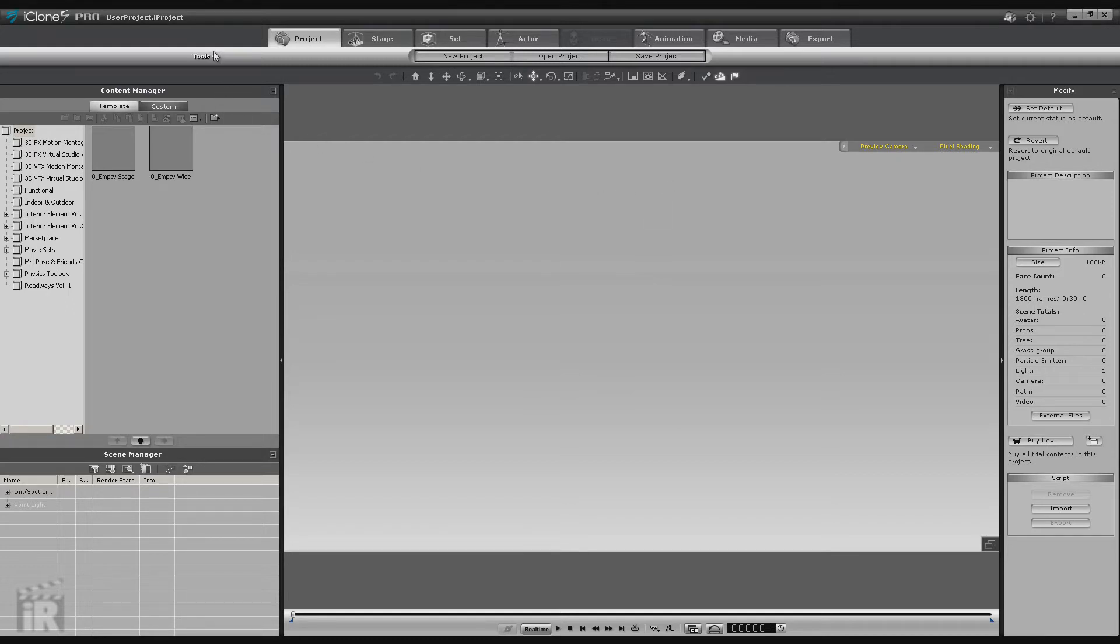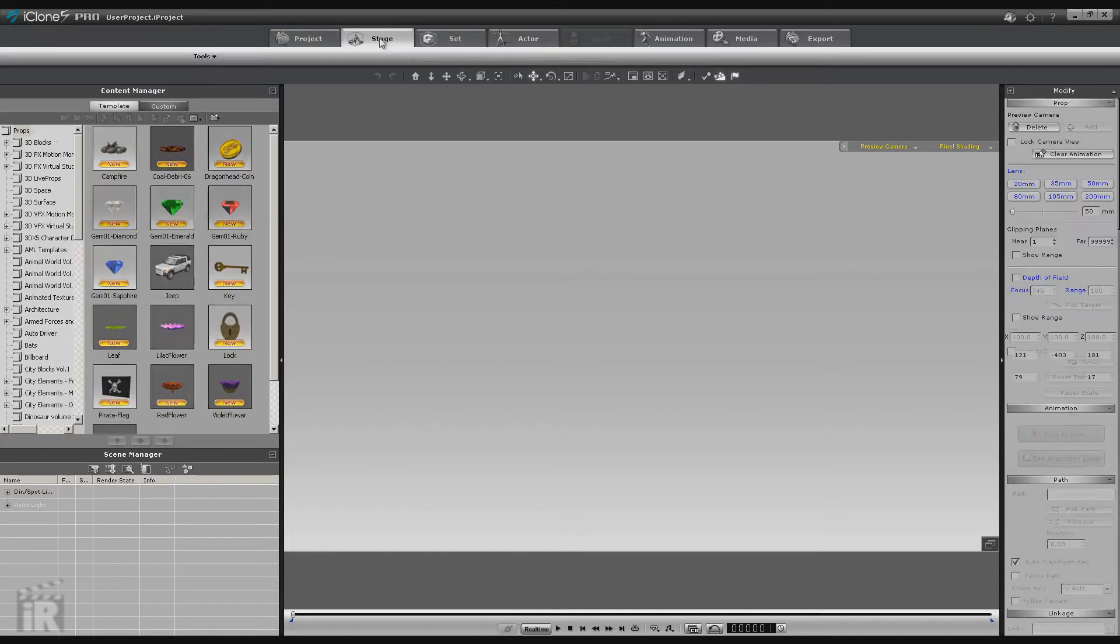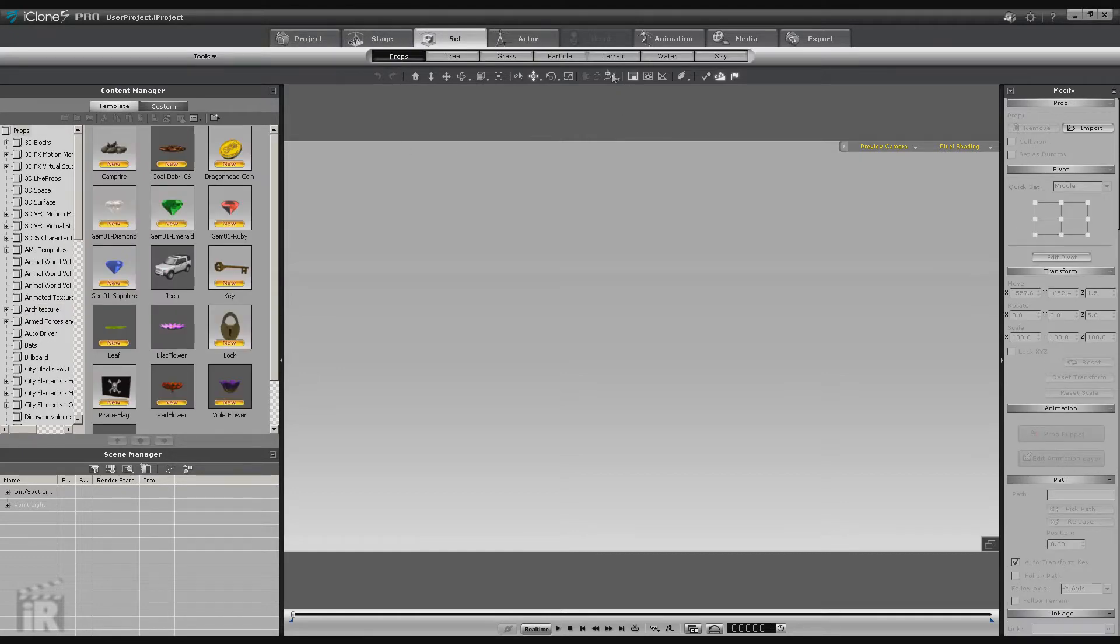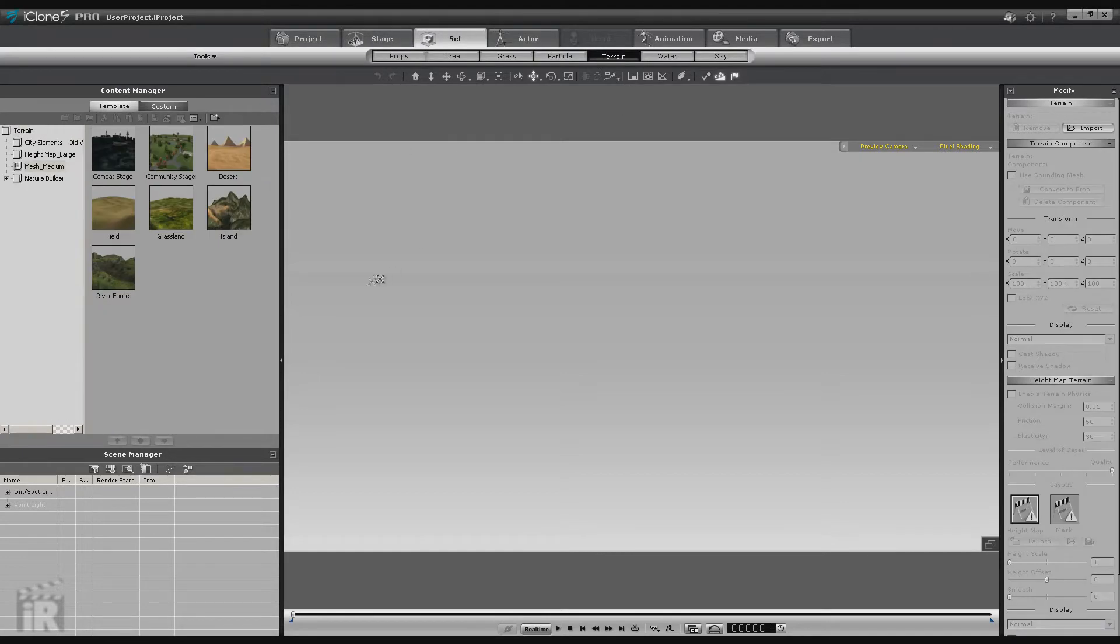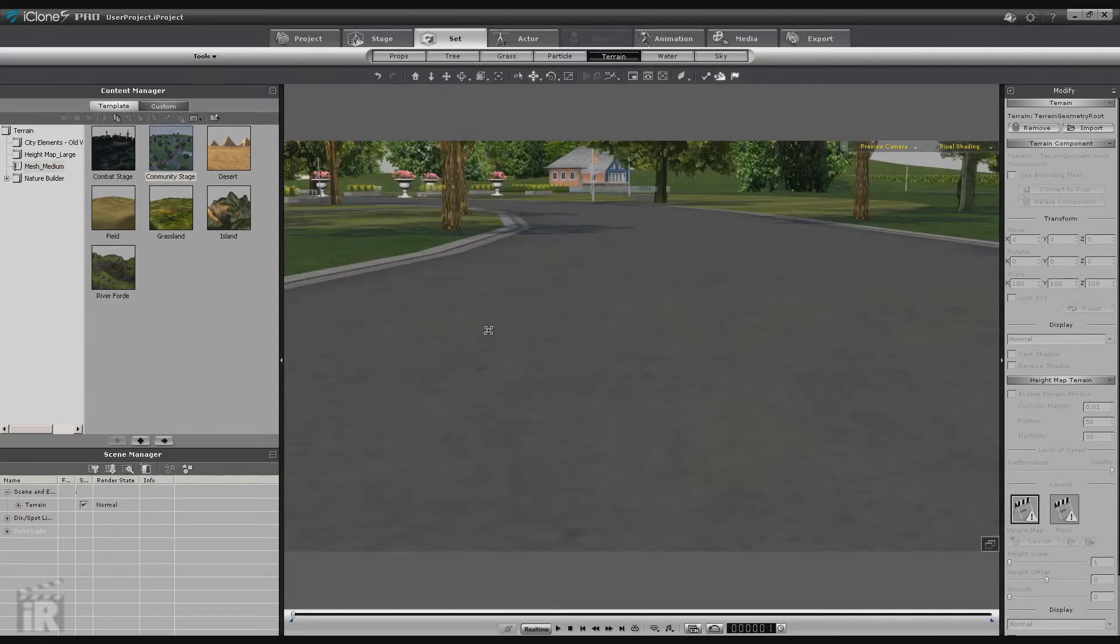Now there's several ways to navigate. You have the drop-down tools, you have keyboard shortcuts, but in this case I'm going to use the tabs so that you can follow along a little easier about what I'm doing. So first let's go to Set, Terrain, and under Mesh Medium let's pick up the Community Stage.